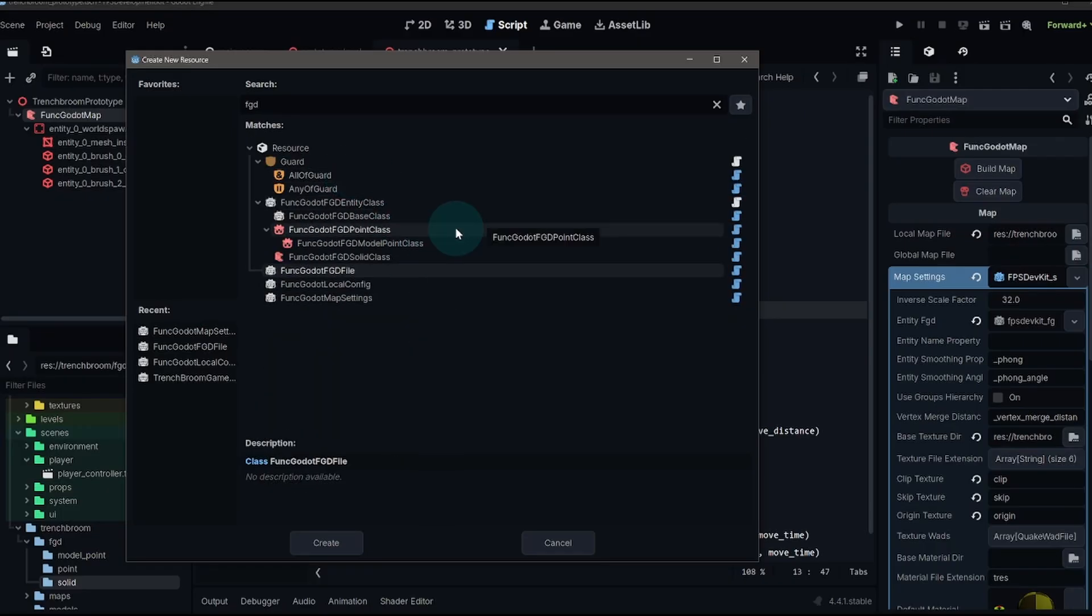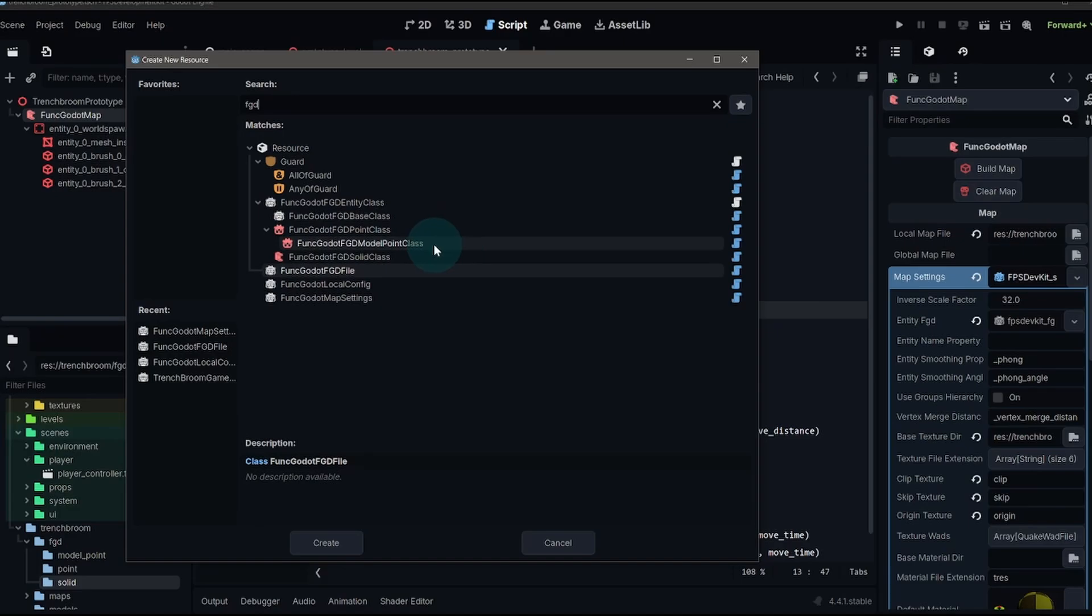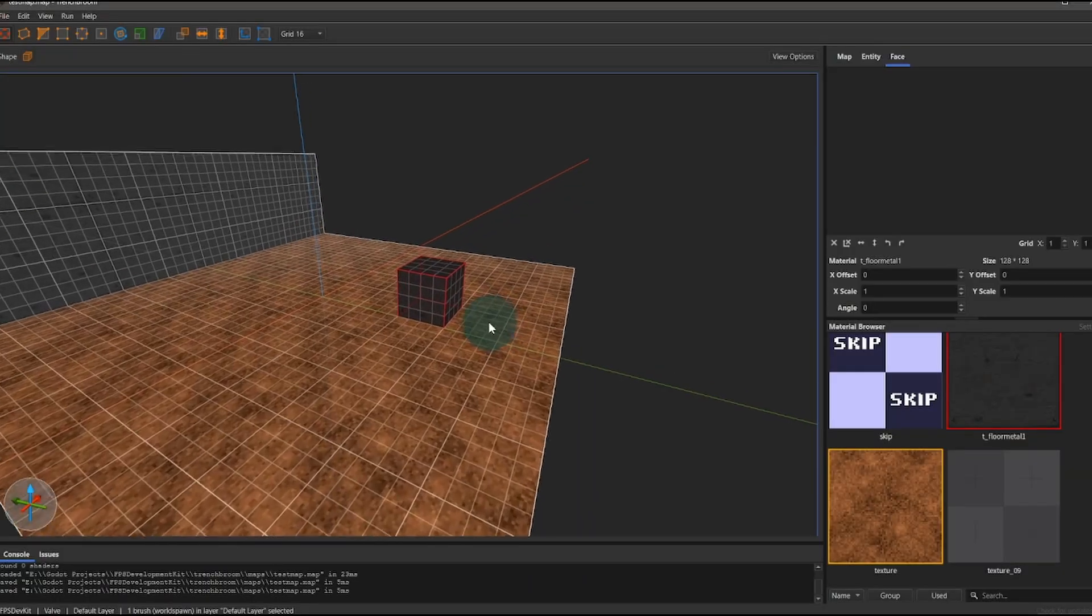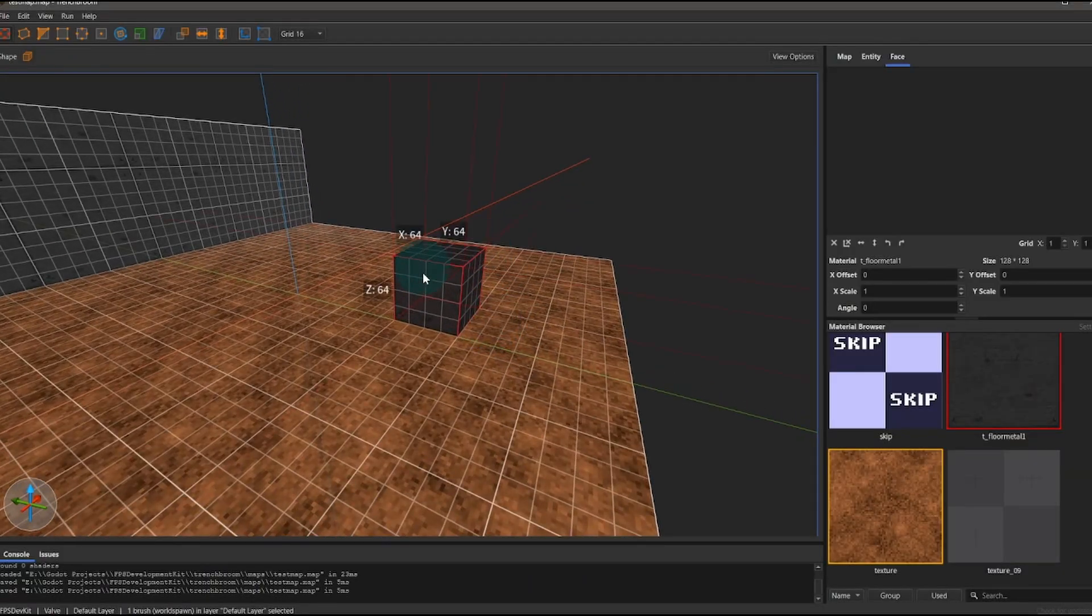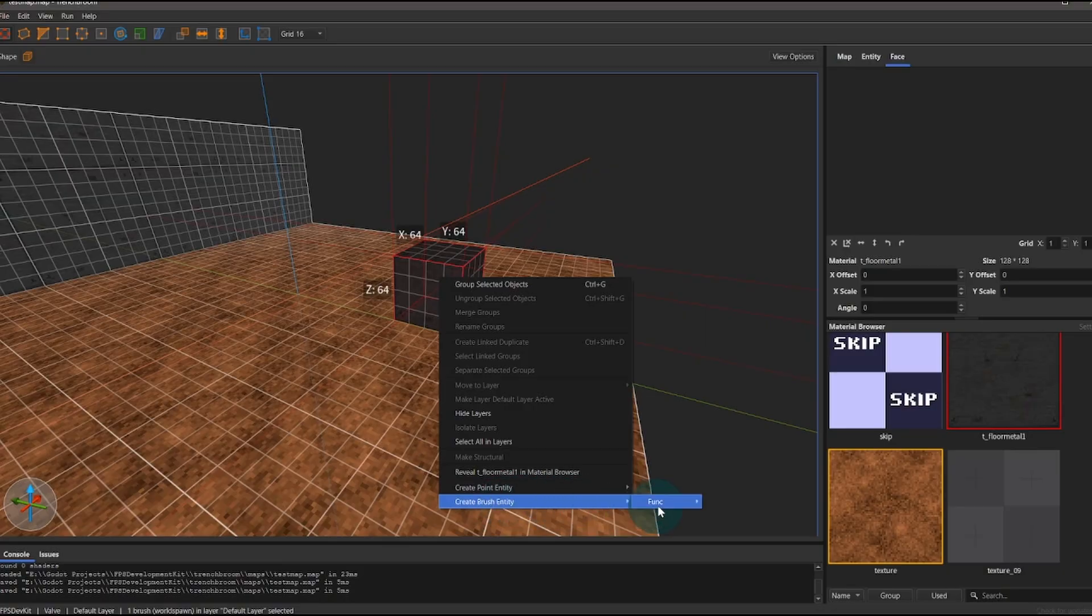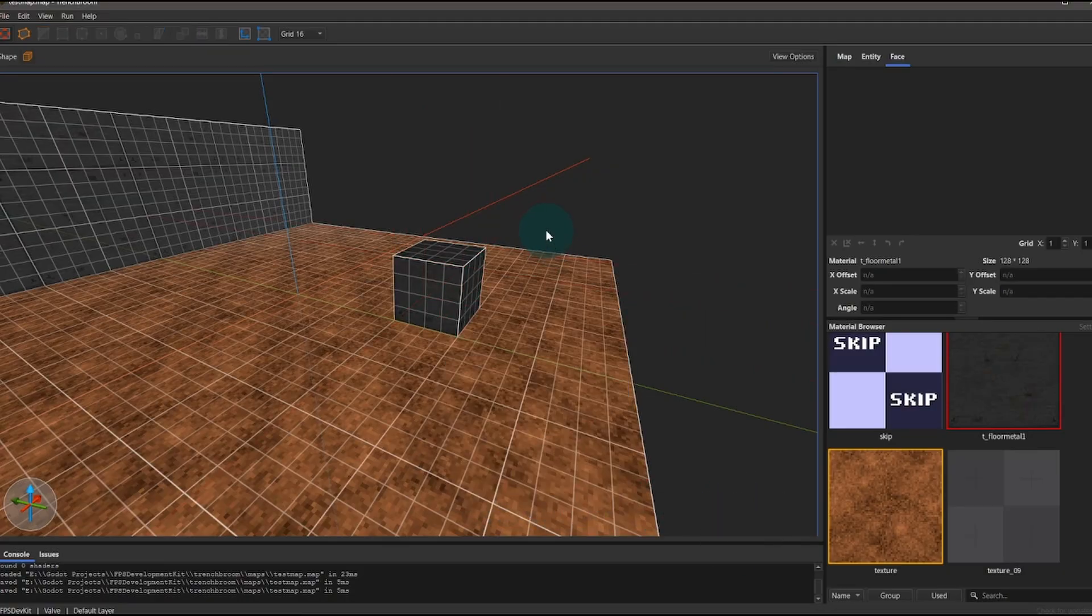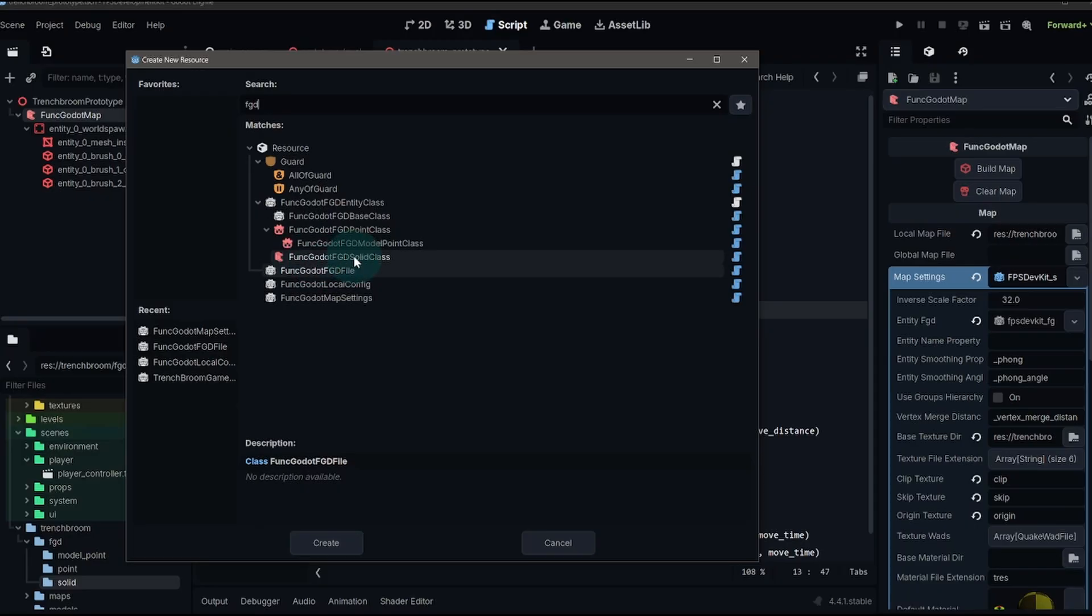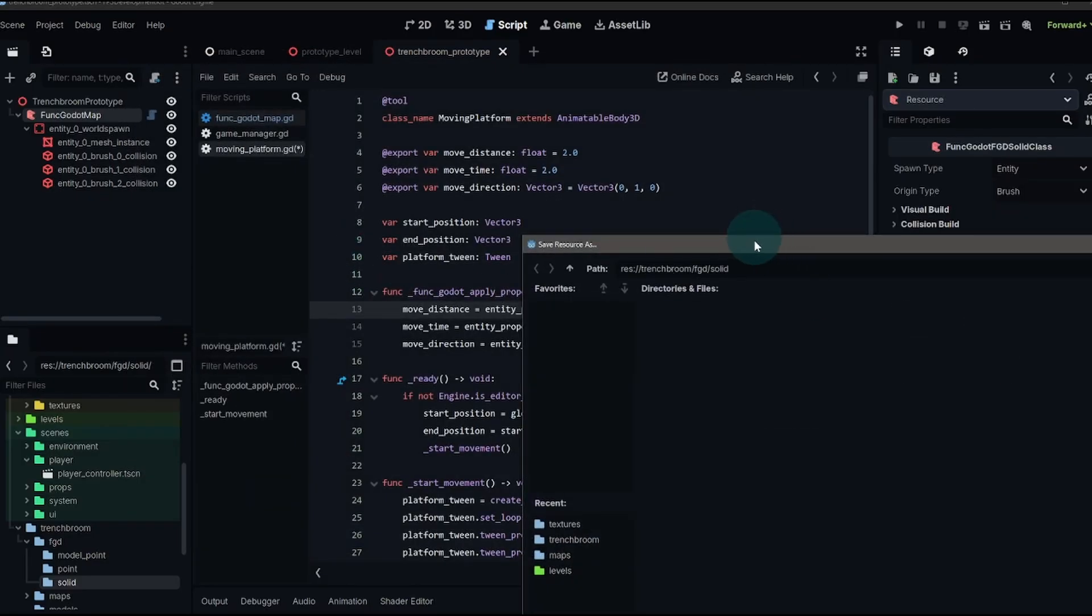You'll notice four different classes that we can use, a point class, a model point class, and our solid class. For our moving platform, we want to use a solid class because what that does is it takes geometry within trench broom. We can right click that and create a brush entity. Right now we have some built-in ones that come with the add-on, but we're going to be making our own.